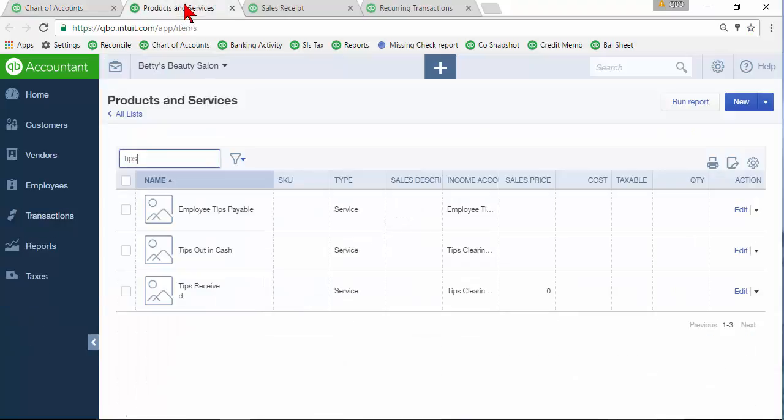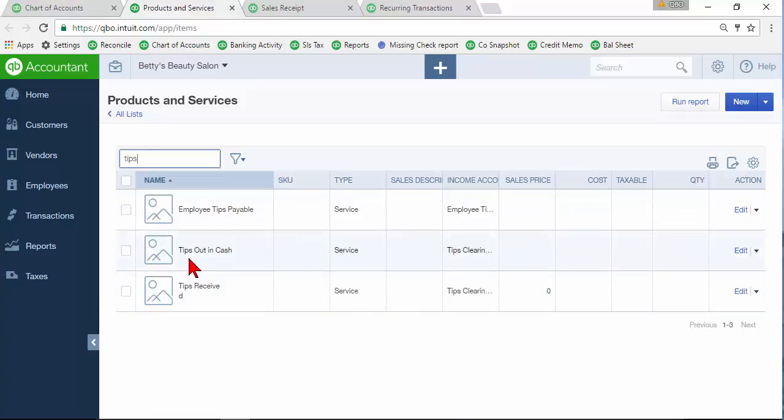Then go to your products or services list and set up all the service items that you need here. For example, like tips that were out in cash, tips received, employee tips payable.